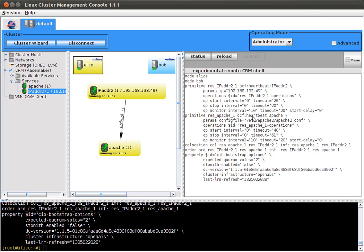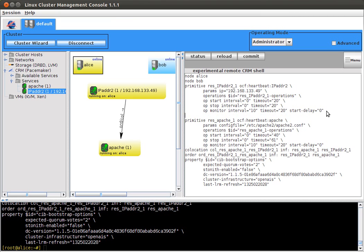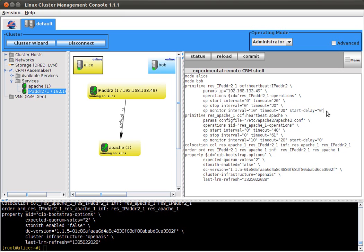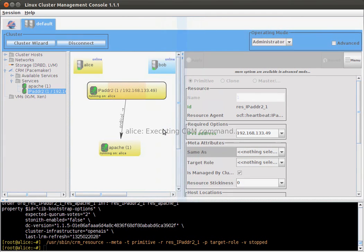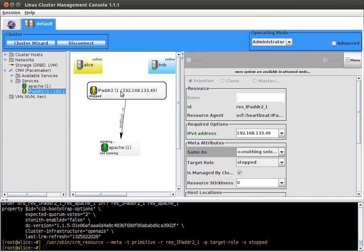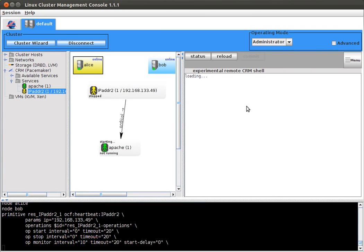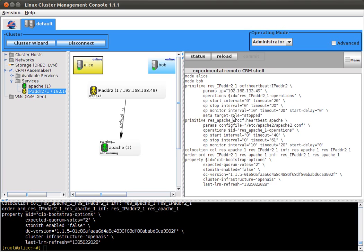Now you can change here pretty much anything. I could enter here target role. I forgot how to do this. I'll stop it here. Now here is target role stopped.